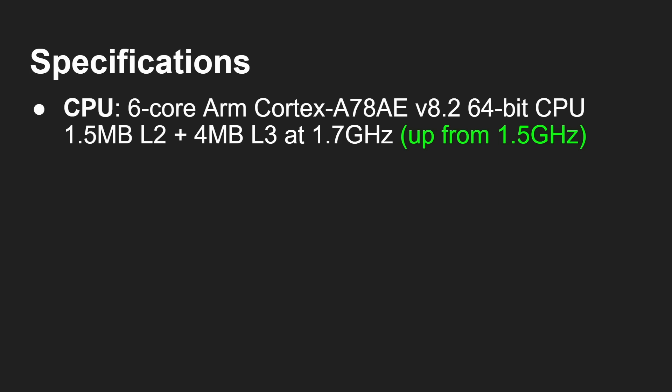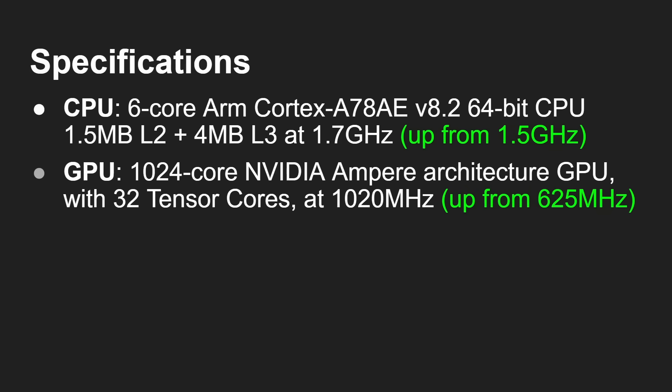So you've got that 6-core ARM Cortex-A78AE v8.2 64-bit CPU 1.5MB L2 + 4MB L3 at 1.7GHz, and that's up from 1.5GHz. So the first tweak the software did is NVIDIA worked out they could safely overclock the CPU, and it's not going to cause any problems at all on all of the boards. And I've run it at the new speeds, and it's absolutely fine. So slightly tweaked CPU speed. Now there's the 1,024-core NVIDIA Ampere architecture GPU with 32 Tensor Cores that was running at 625MHz, and they've almost doubled it to 1020MHz.